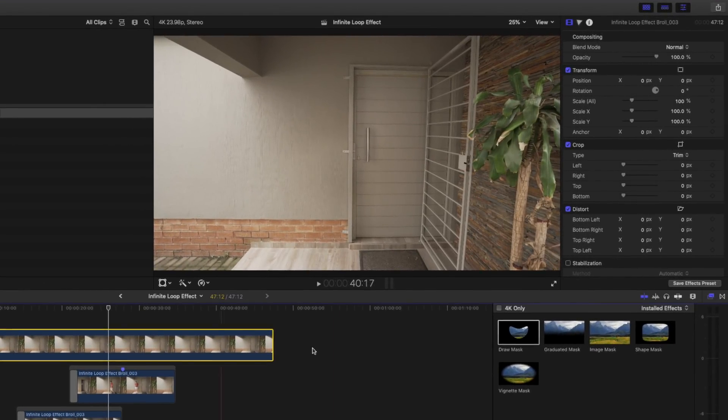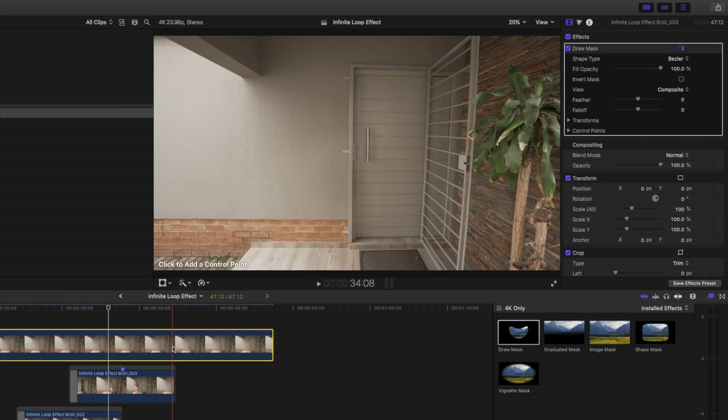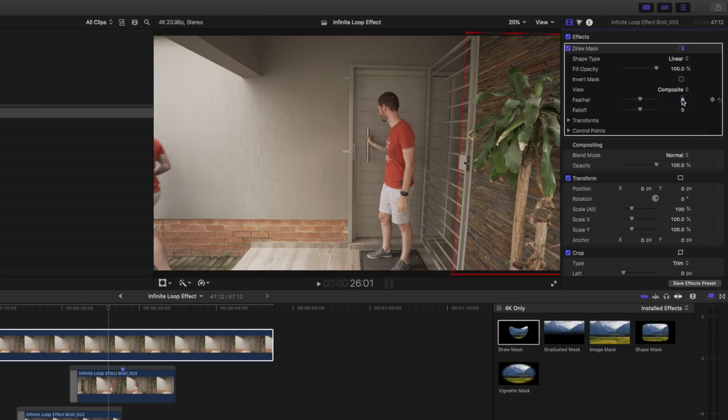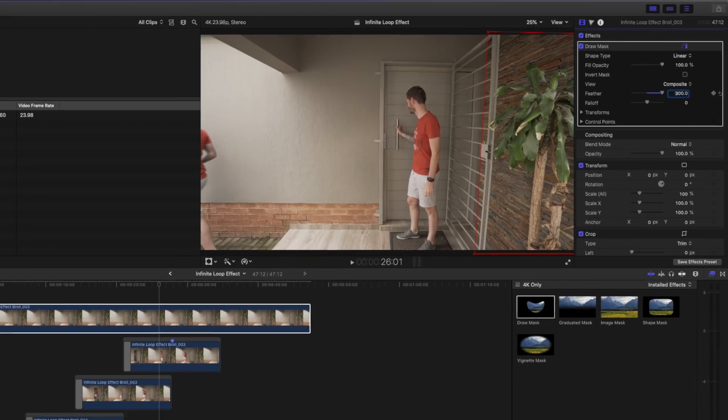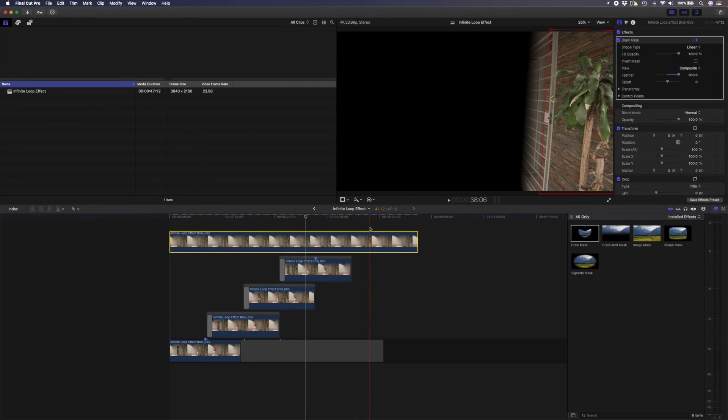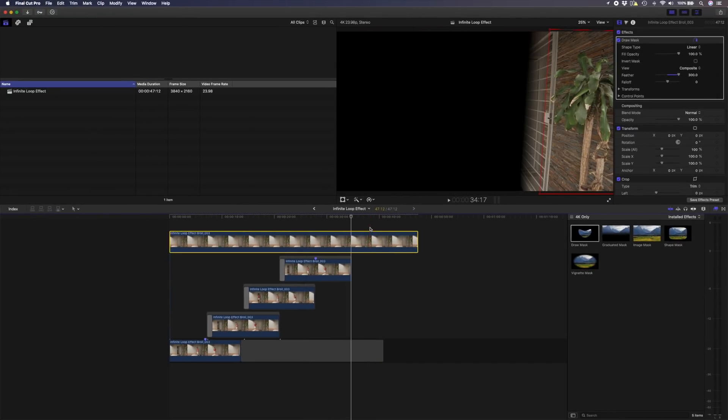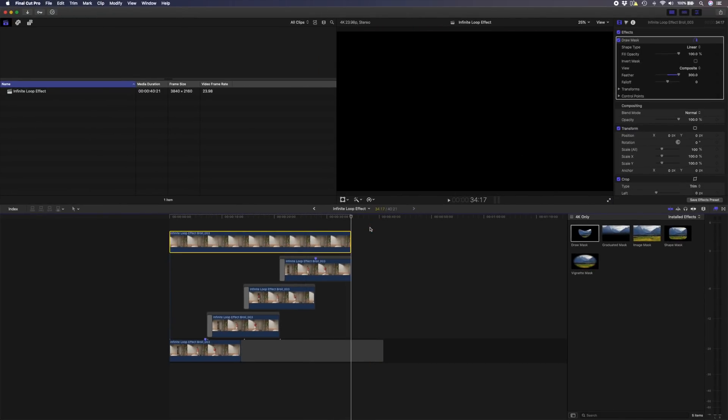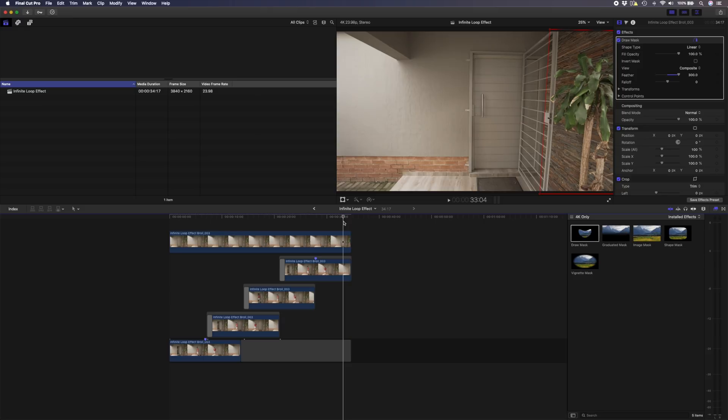With that on top, I'll add the draw mask again and then I'm just going to go and draw out this little section to the right. I'll feather this, not as much, maybe like 300.